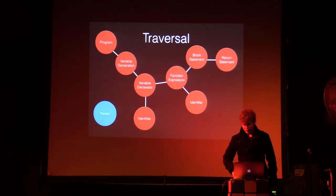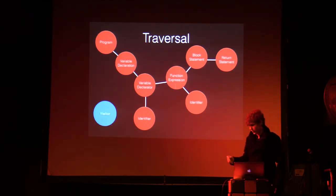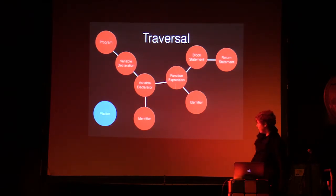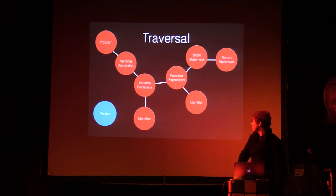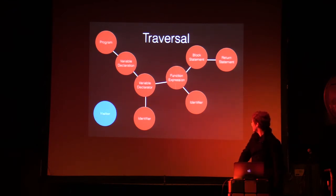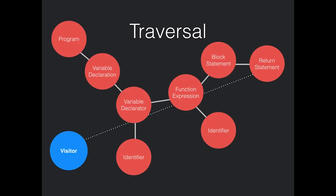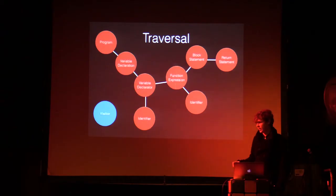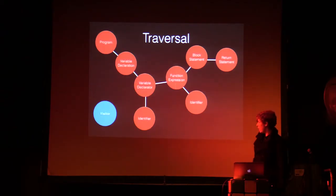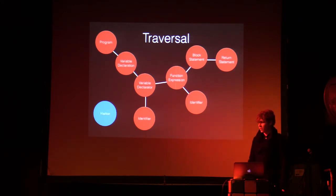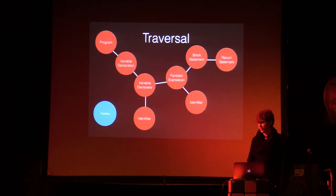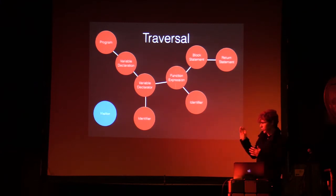A better way to visualize this is in a tree. It is the T in AST. So you've got a program with a variable declaration. It has a variable declarator with an identifier that would be foo in the previous example. It has a function expression with a name, which is the identifier, and then has a block statement with a single return statement.